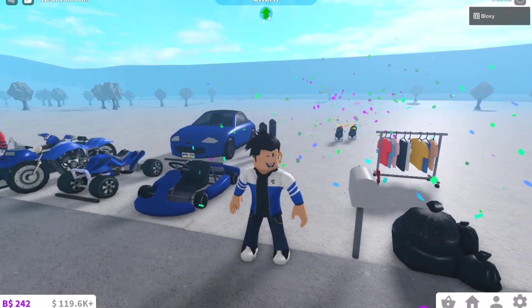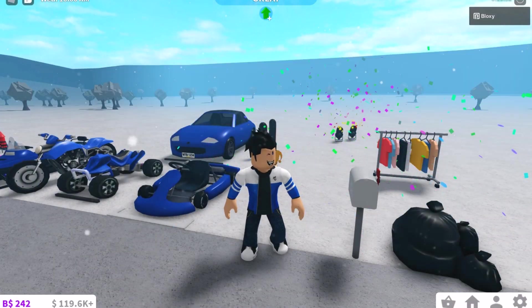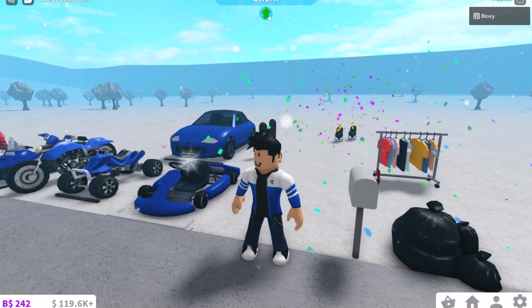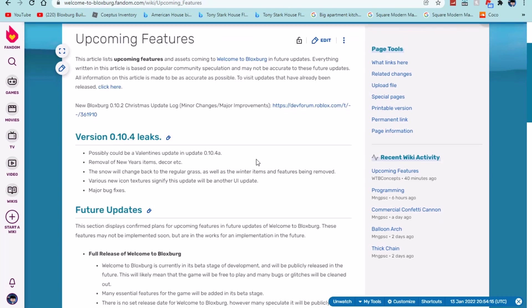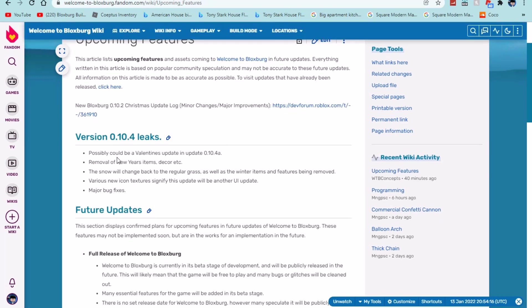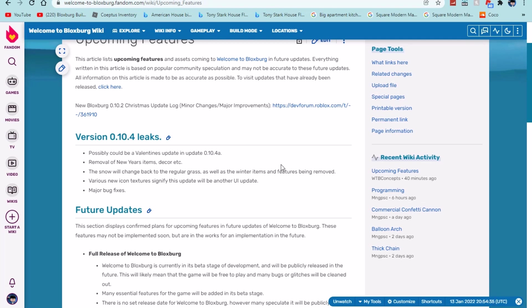So definitely pretty cool. Then let's look at the wiki fandom. Okay so we're here on the wiki fandom and here is what it says. It says possibly, possibly could be a Valentine's update in or update version 0.10.4a. So I think they think we're going to get 0.10.4 and then we're going to get 0.10.4a which is pretty much just a mini update whenever they add letters. So we're currently on 0.10.3a so that was whenever they added the new go to work thing.